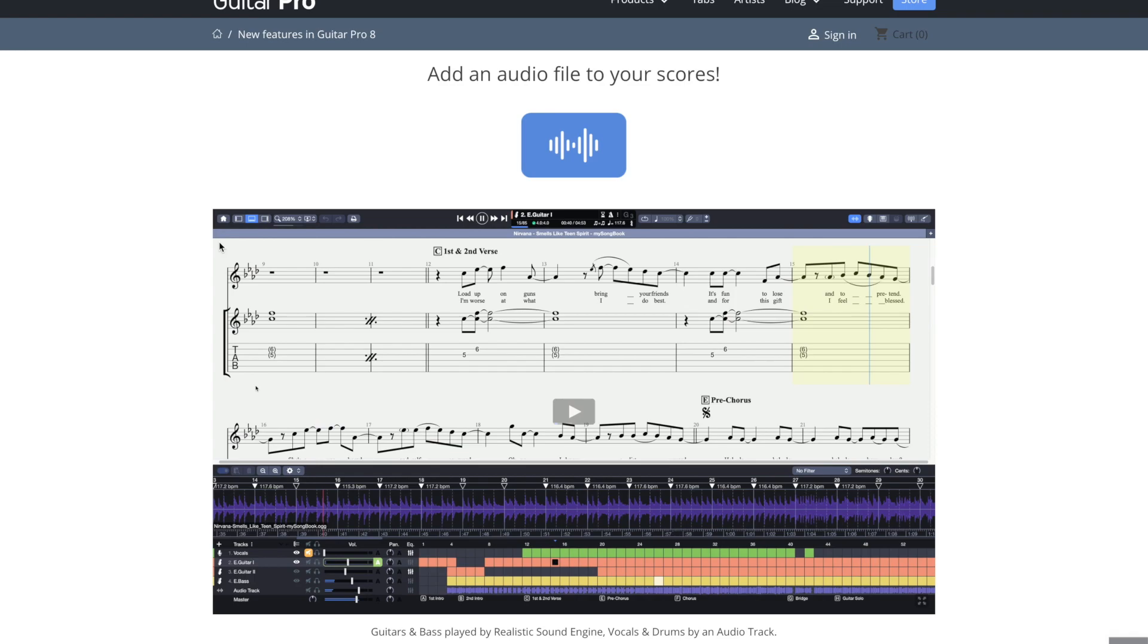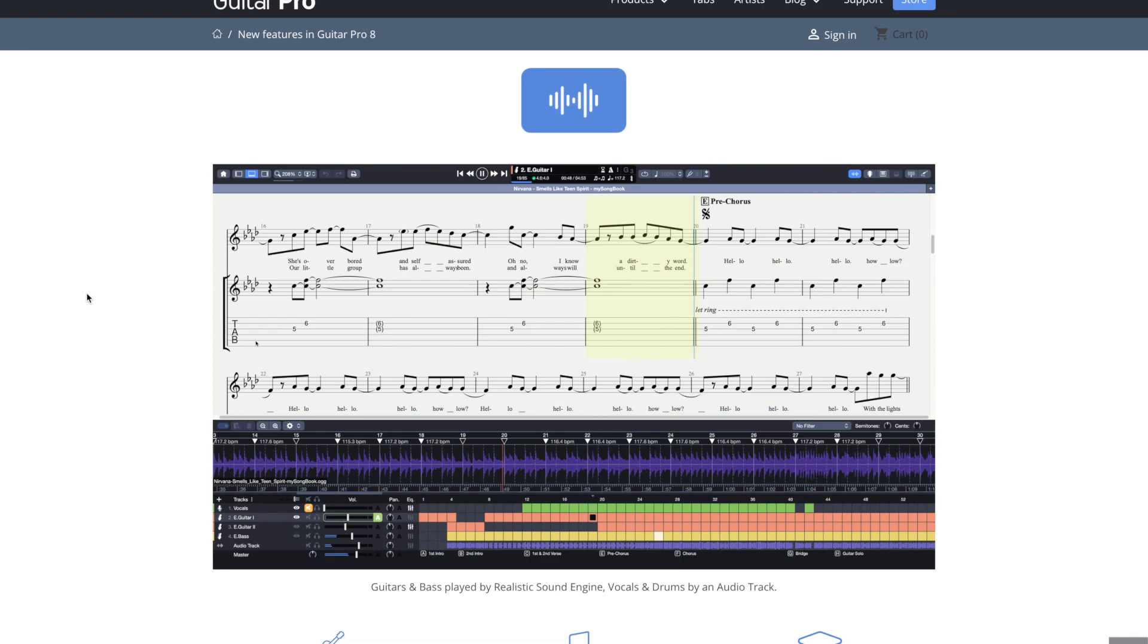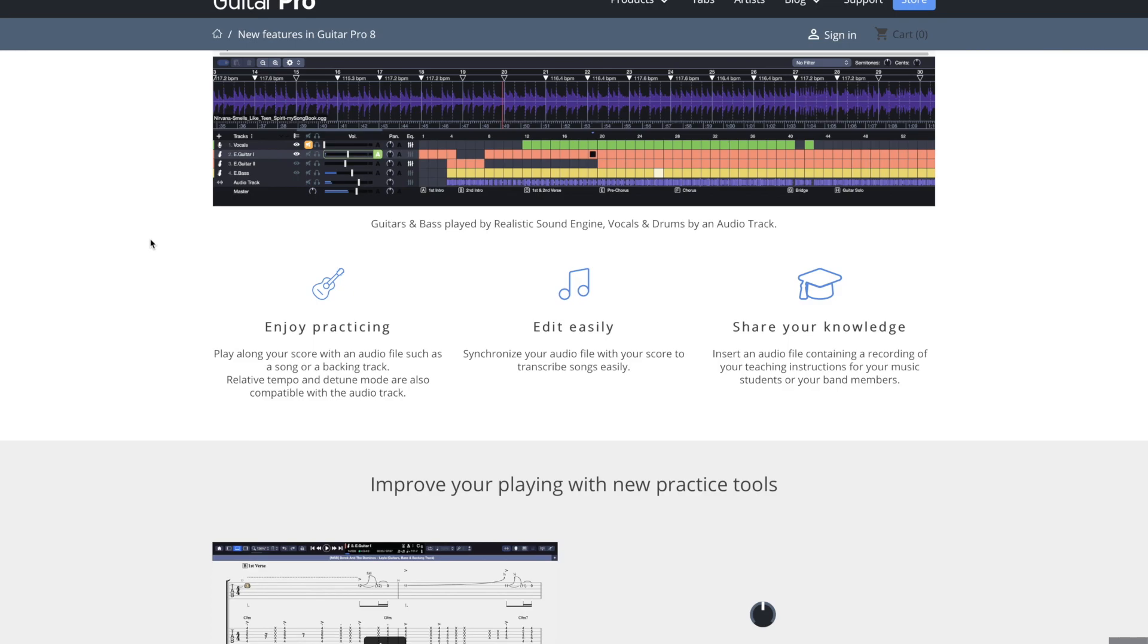So the first thing, you can add an audio file to your scores. Again, I'm not going to let you guys hear this. Put the track directly in there. Listen to it. Be able to type your tab in around it. So that's pretty neat. Or you can just practice along with it.